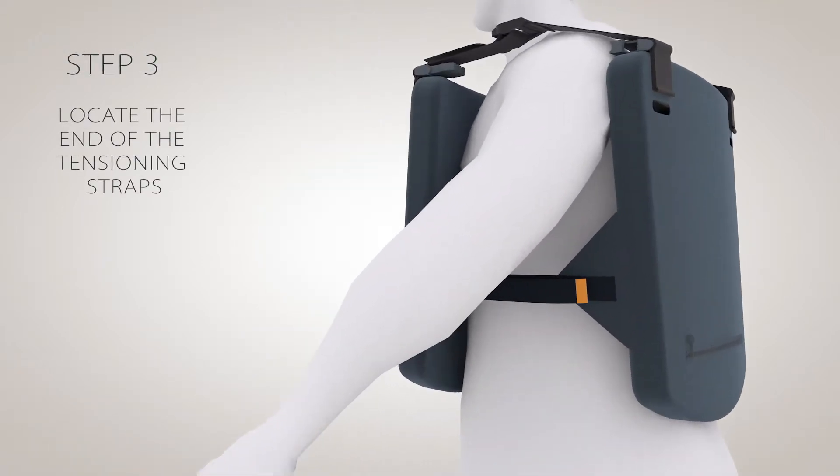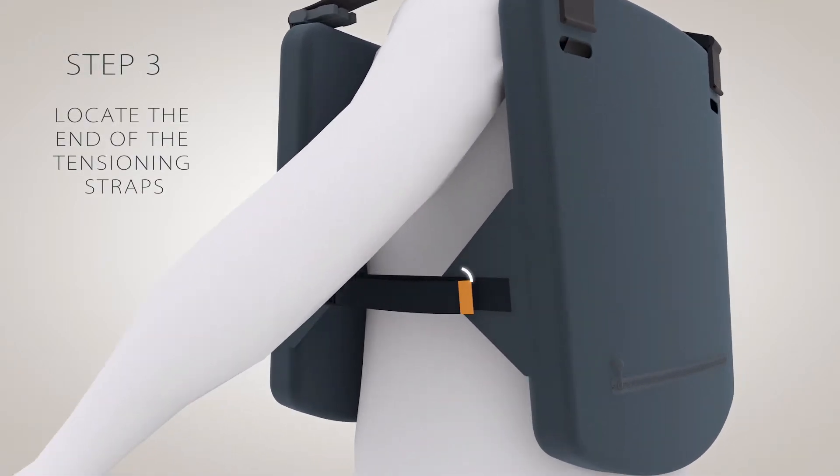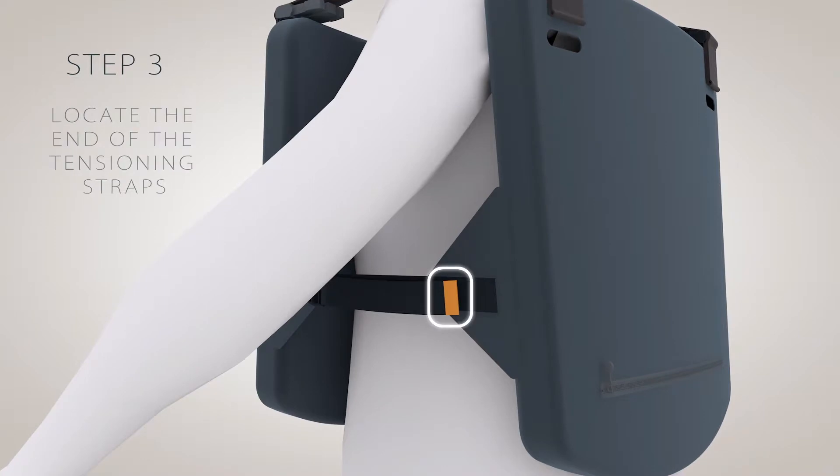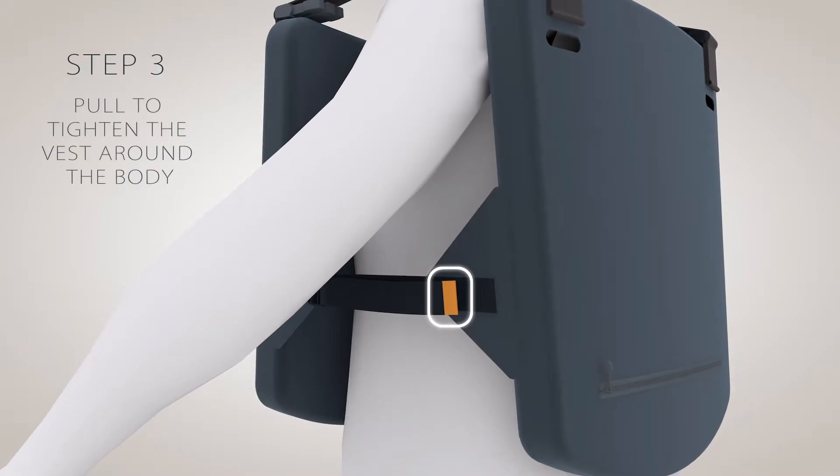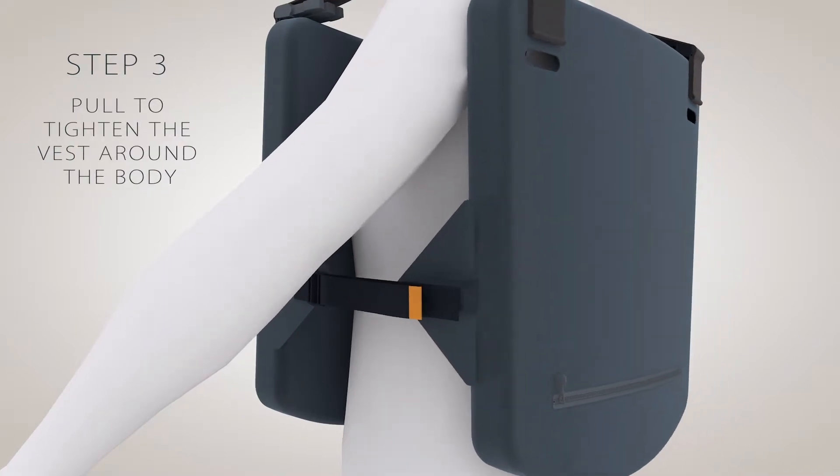Step 3: Locate the end of the tensioning straps and pull to tighten the vest around your body.